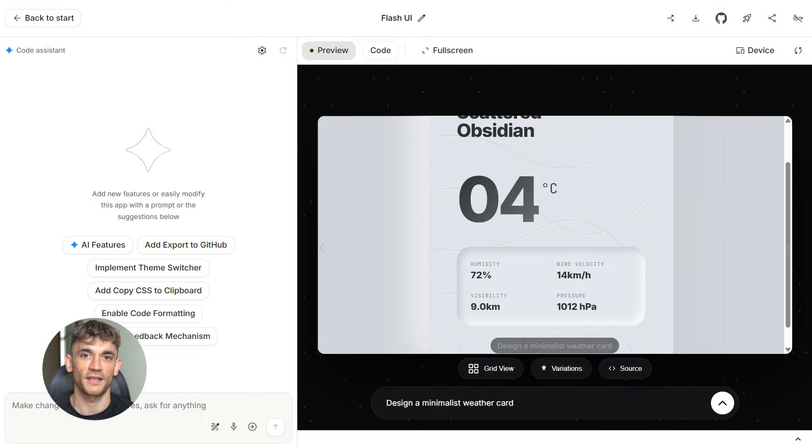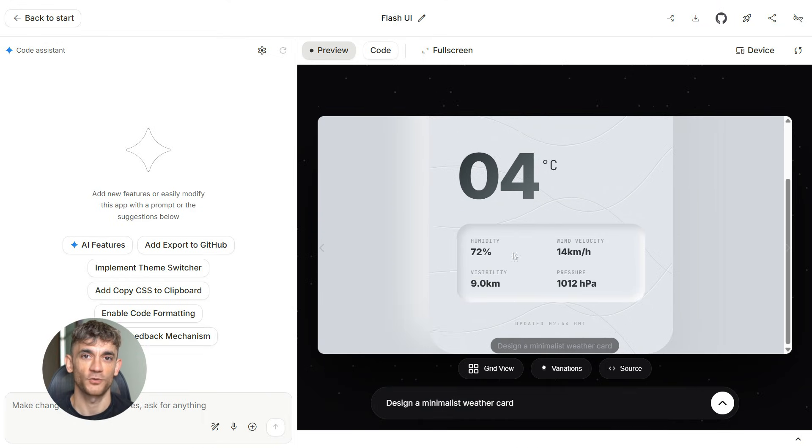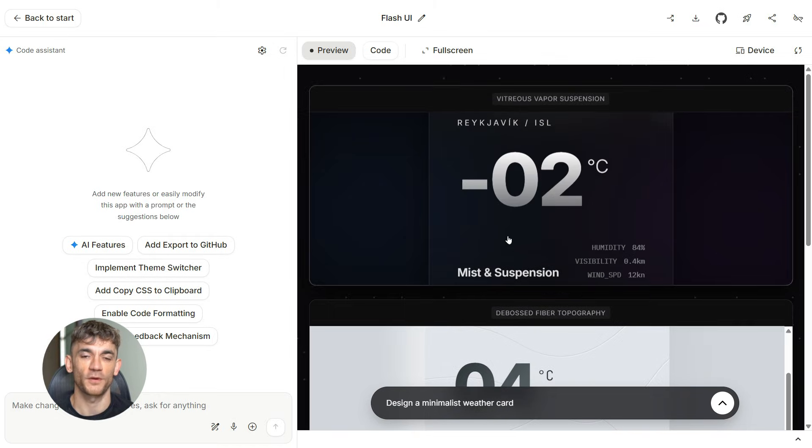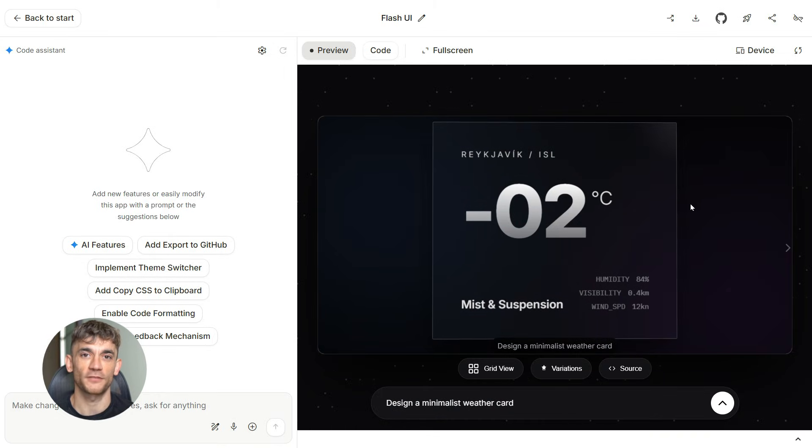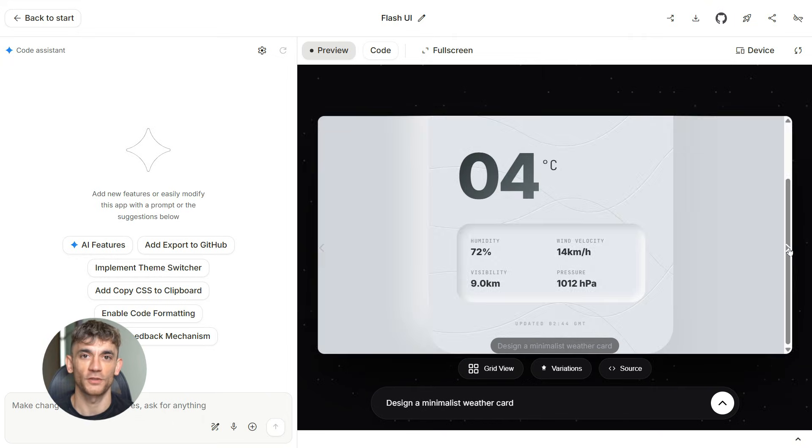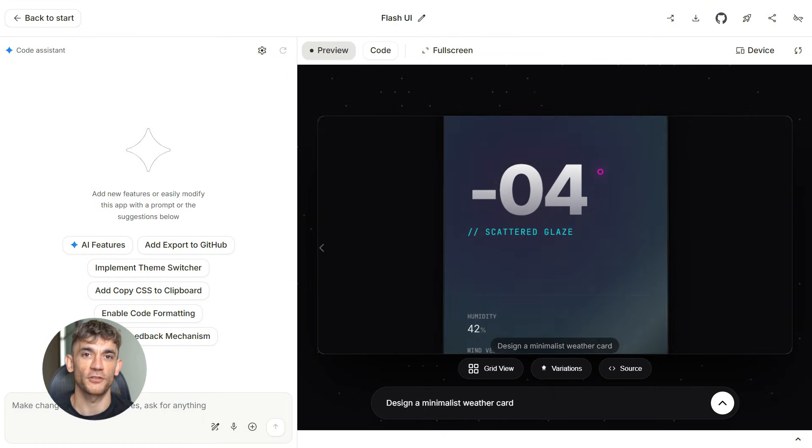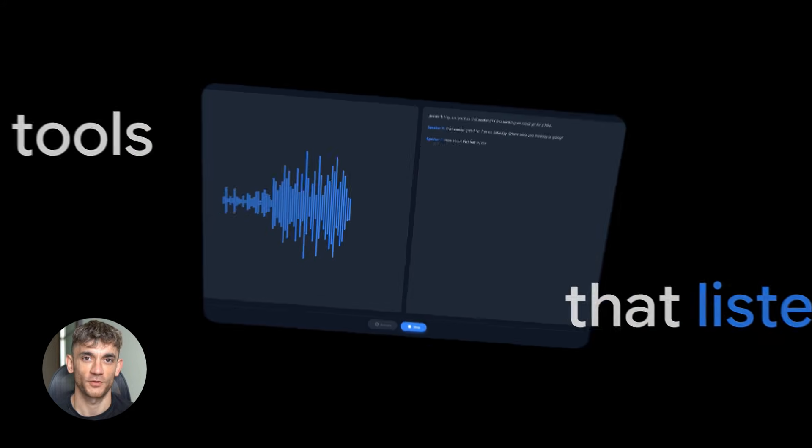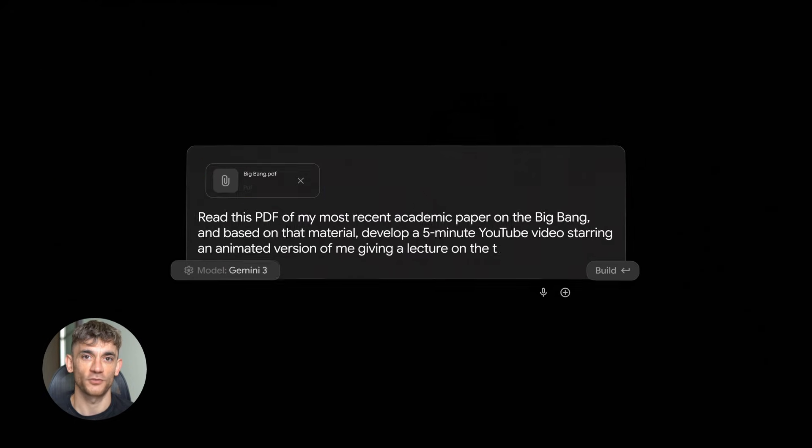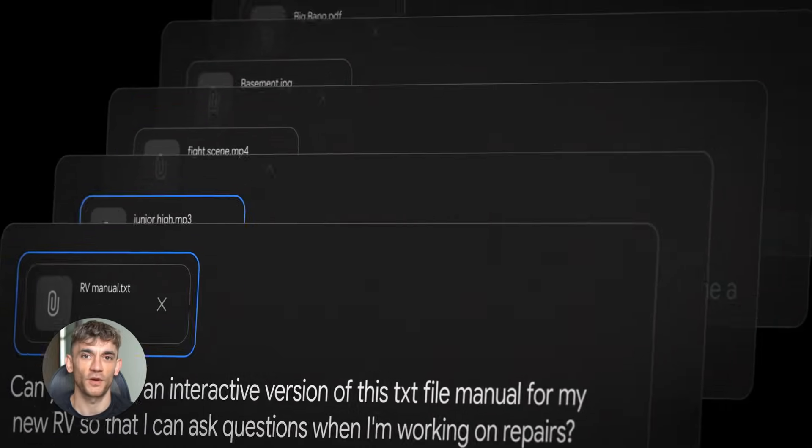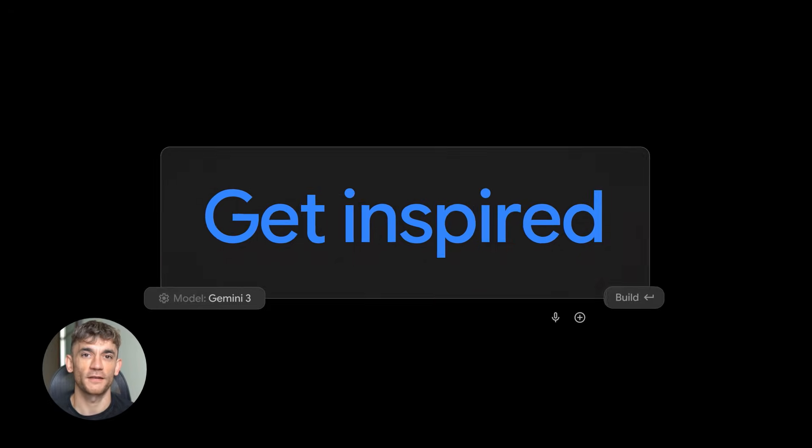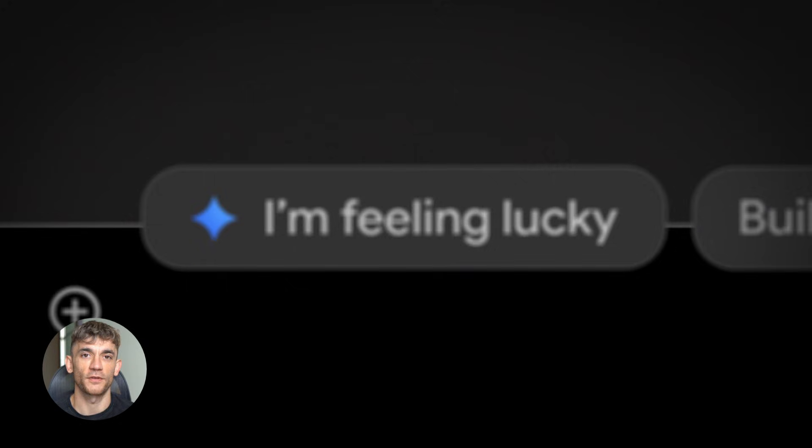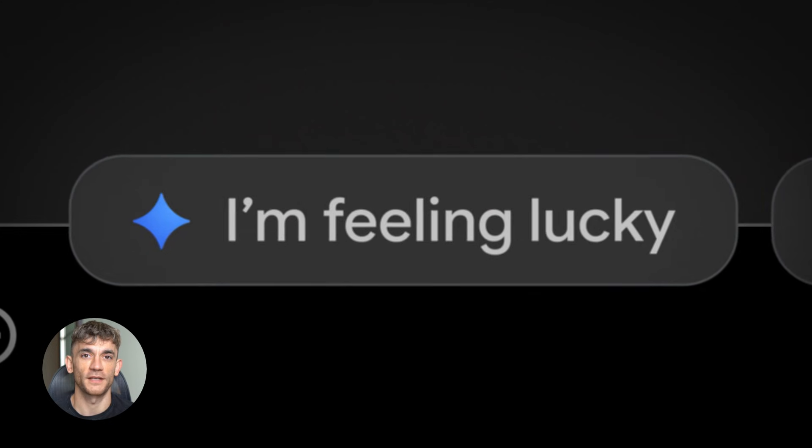Now, here's what you need to know to actually make this work. The key is writing good prompts. You can't just type, build me a website and expect magic. You need to be specific. Tell it exactly what you want. What sections do you need? What colors? What features? The more detail you give, the better the output. Break big projects into smaller steps. Don't try to build an entire platform in one prompt. Start with the landing page, then build the signup form, then build the member dashboard. Take it piece by piece.